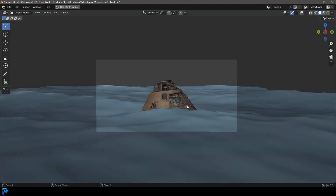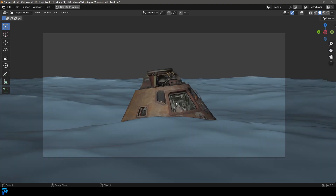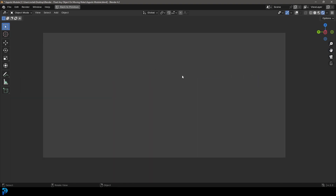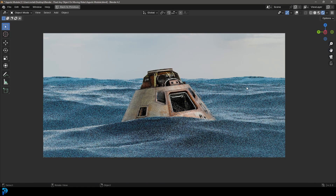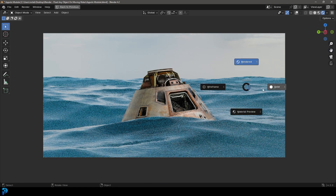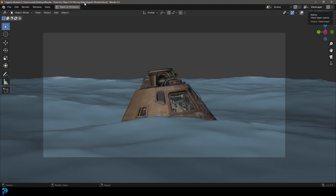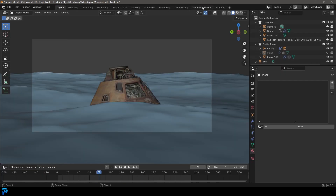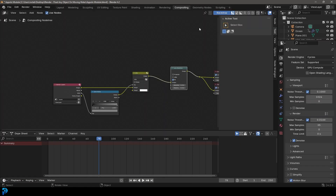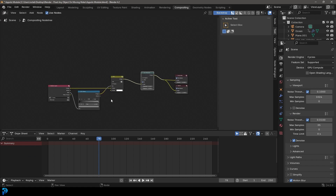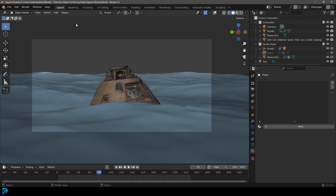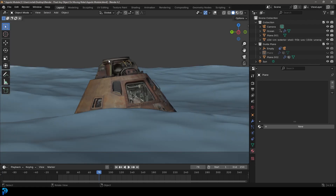Not only am I going to show you how to do that, we'll also be setting up some materials. And then when we're done with that, we'll also go ahead and do some compositing to really bring this all together in a really cool way. We're looking a little bit at mist passes, so we can add that sort of atmospheric effect in the compositing.